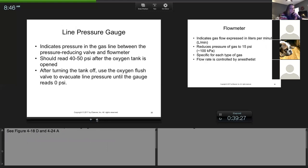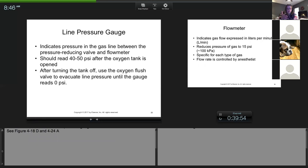The line pressure gauge is located after the reducing valve. If the reducing valve is properly set, the line pressure gauge should read 40 to 50 PSI — that's what's going into the line connected to the anesthetic machine. When you turn off your oxygen tank, if everything is turned off properly and you bleed the line, the line pressure gauge and the tank gauge should both read zero. At the end of the day make sure both are reading zero, confirming there's no residual oxygen pressure in the machine.